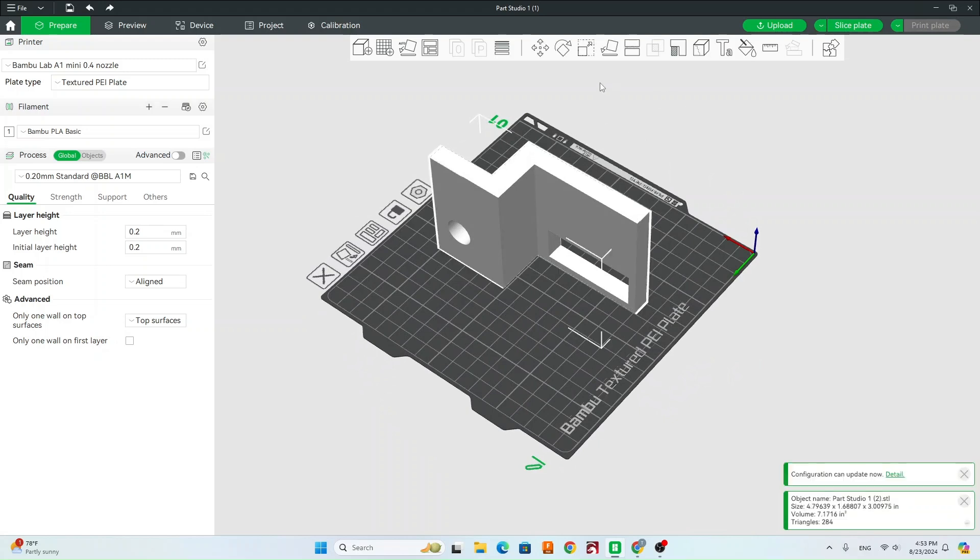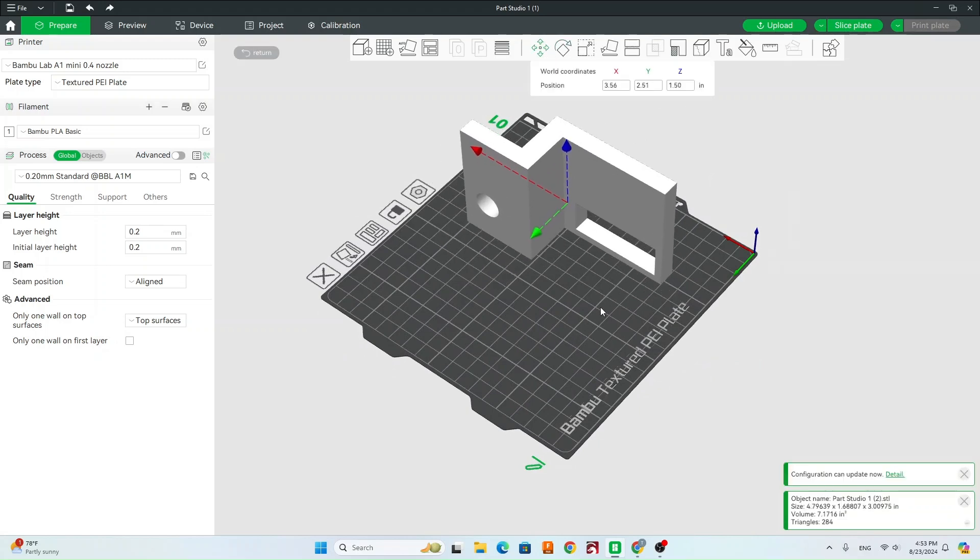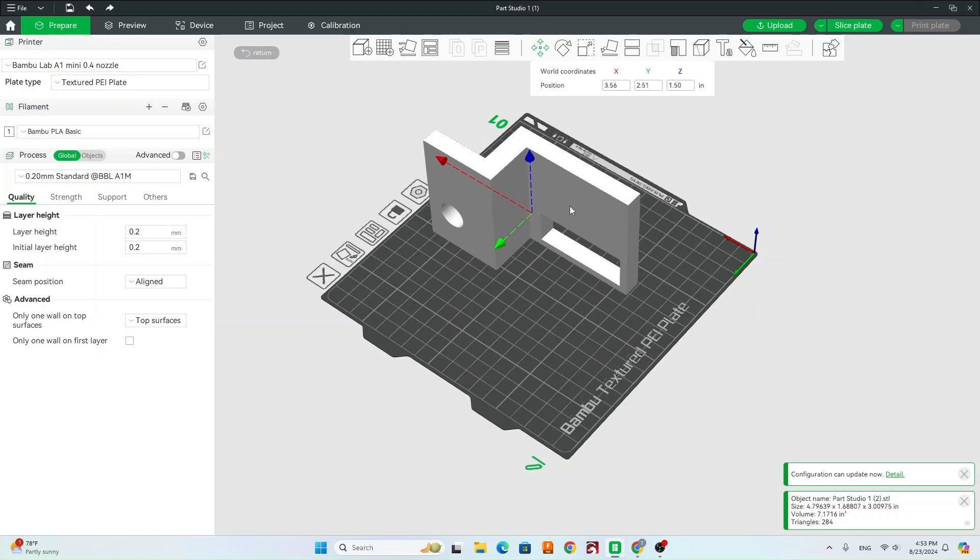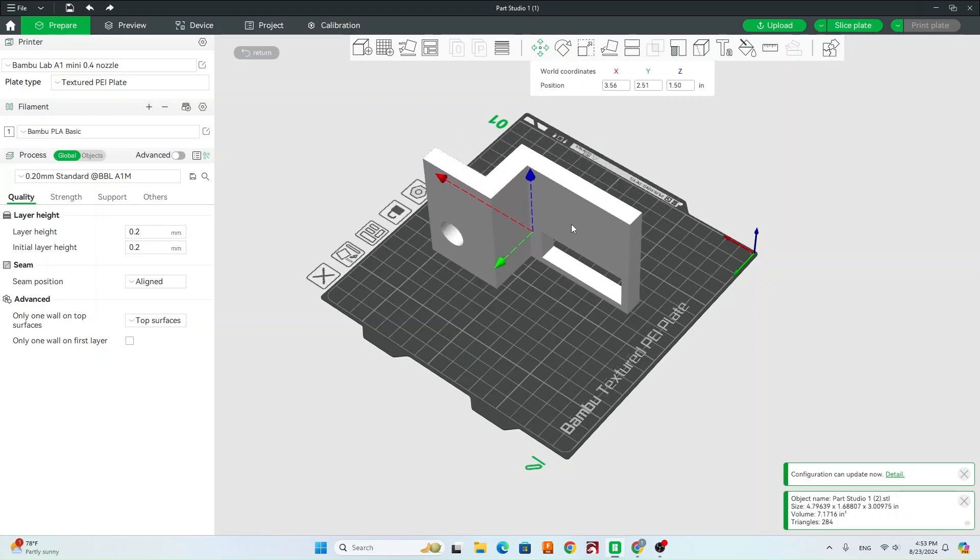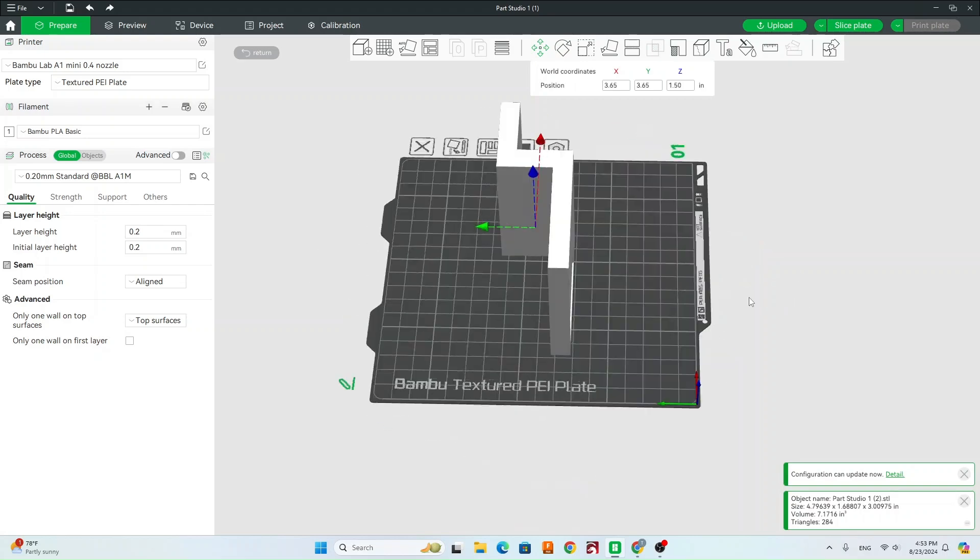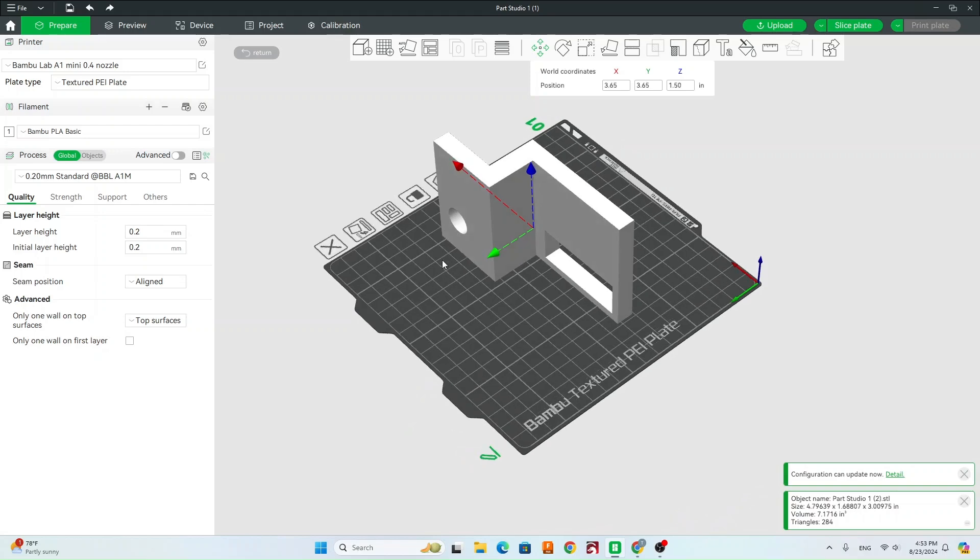So the other thing you can do on this toolbar is if you need to move your part around, or let's say you have multiple parts, you can click on multiple parts and move those around. Generally, we'll stay kind of in the middle of the build plate, and then spread out any other parts around it.